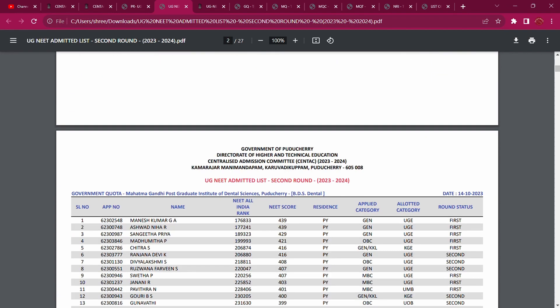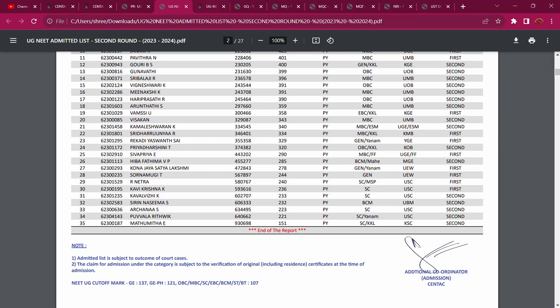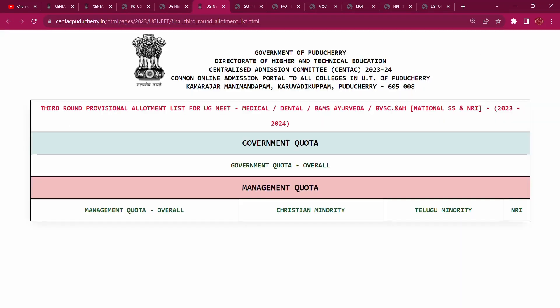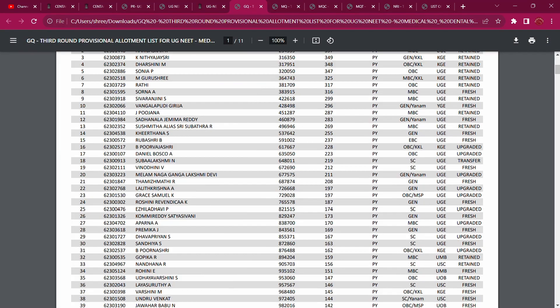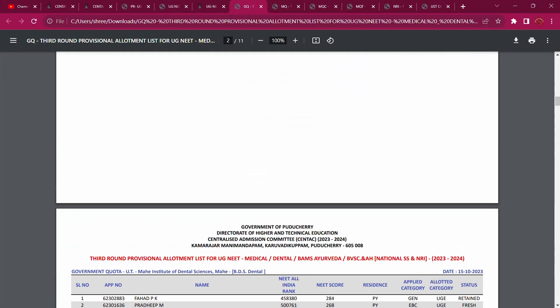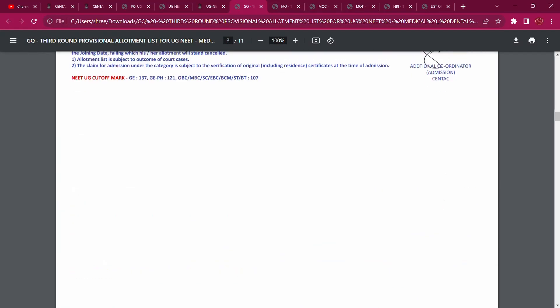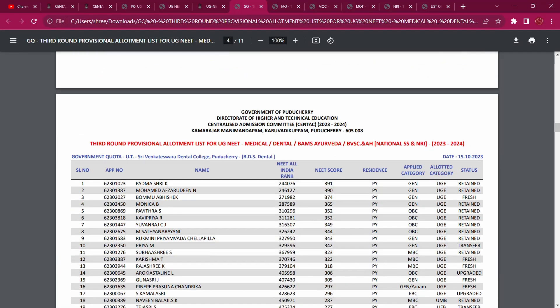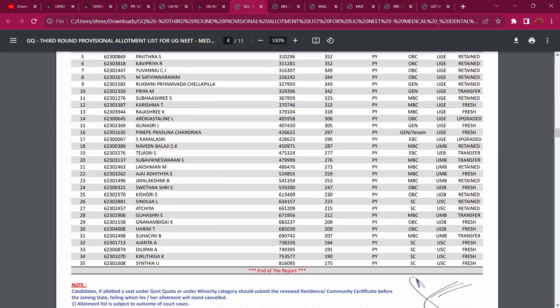The list is already released, so you can see your name automatically. You can see your Government, Management, Christian, and Telugu quota allocation. You can see all of the lists immediately.